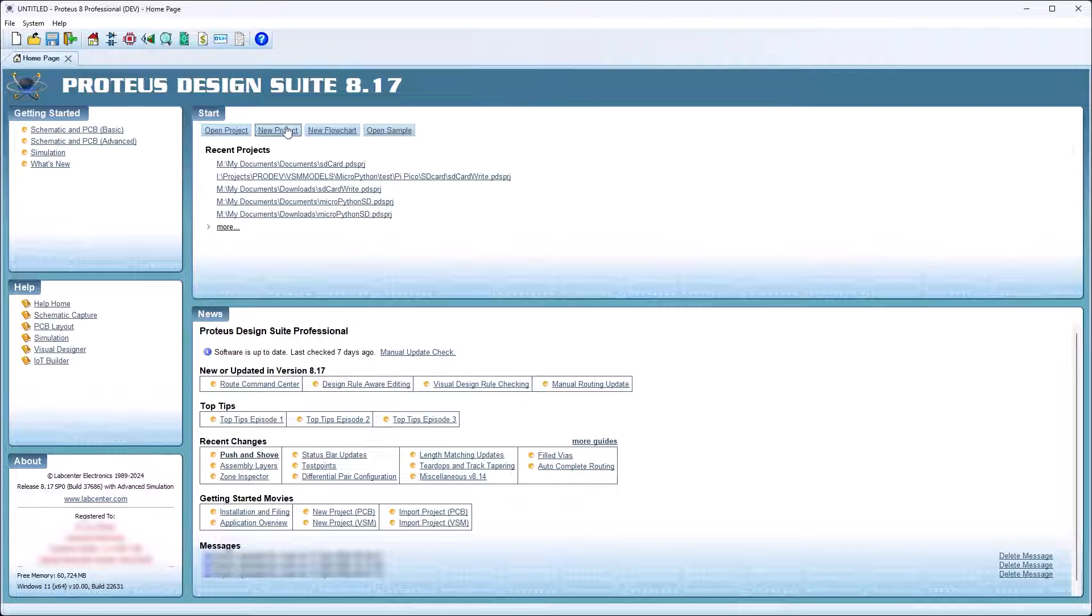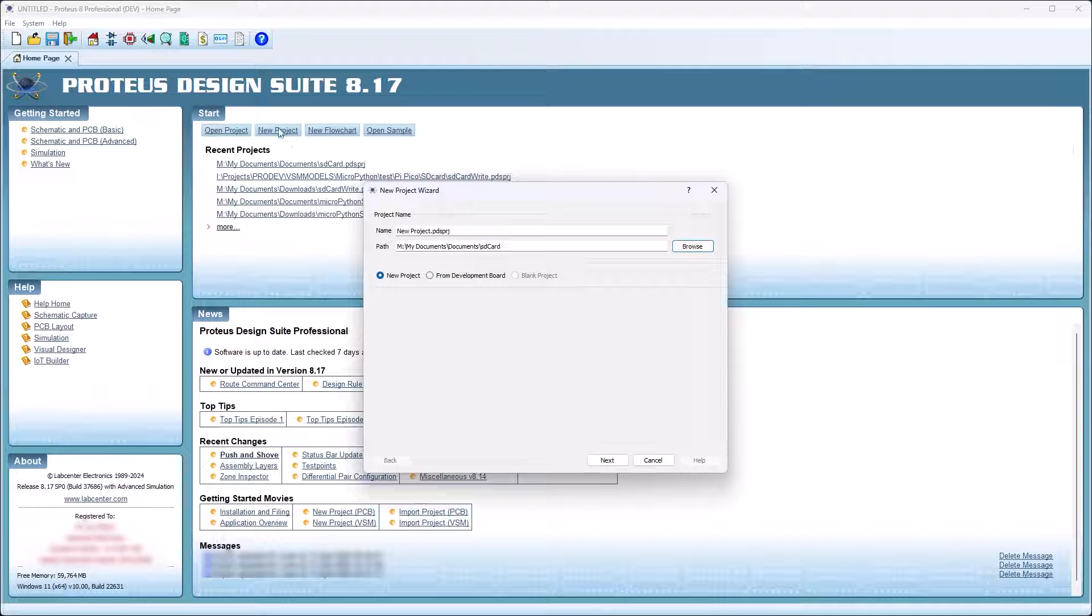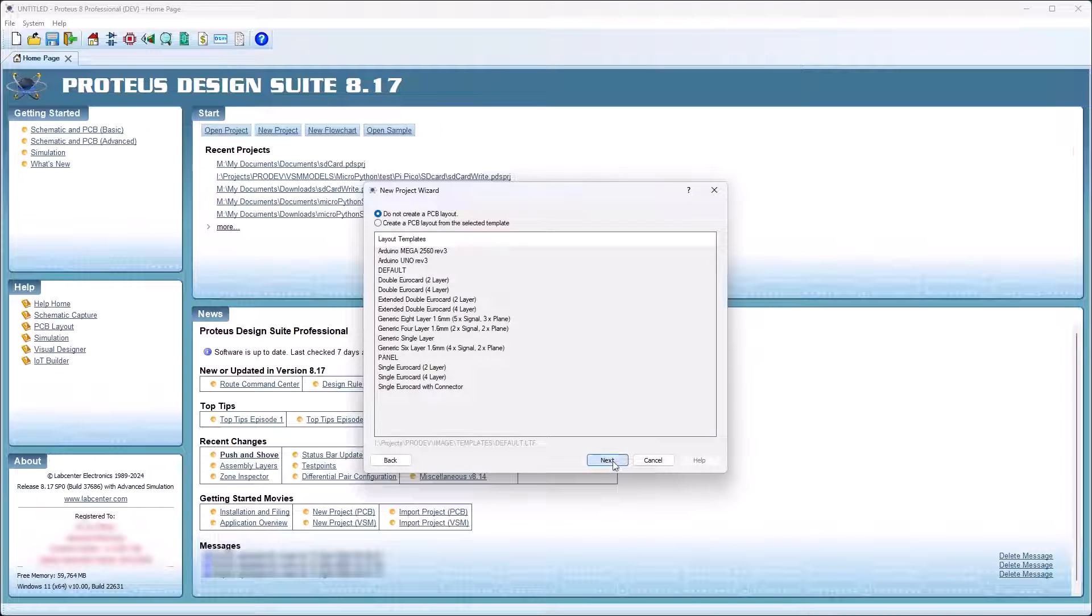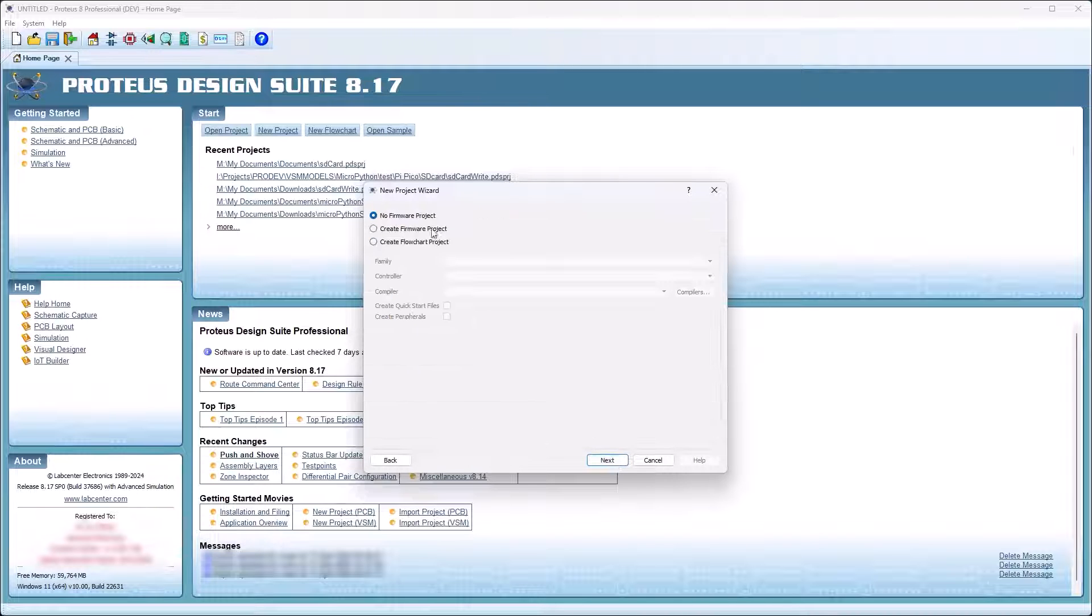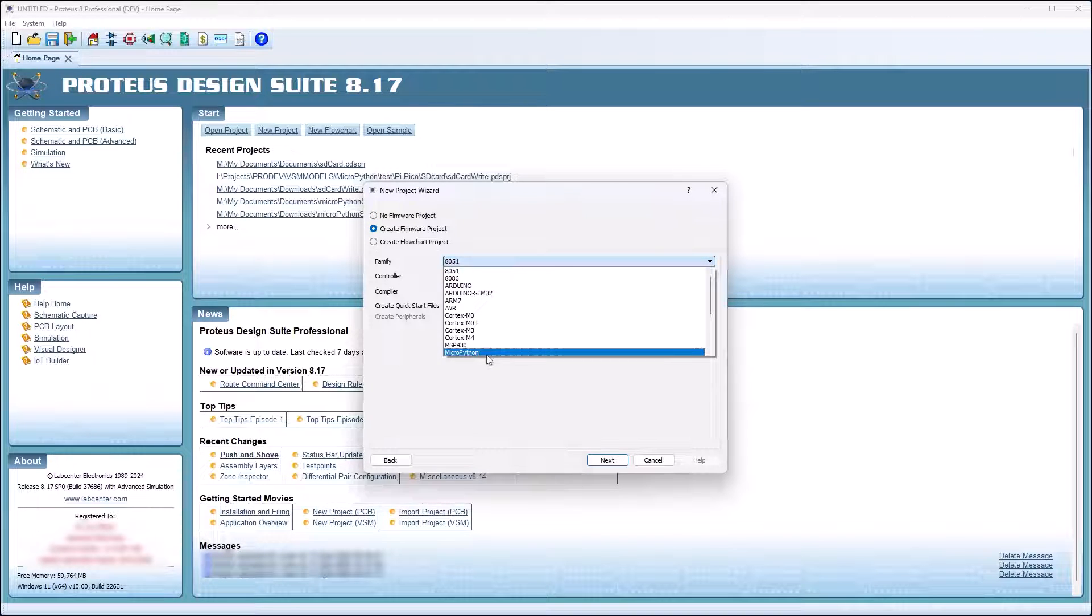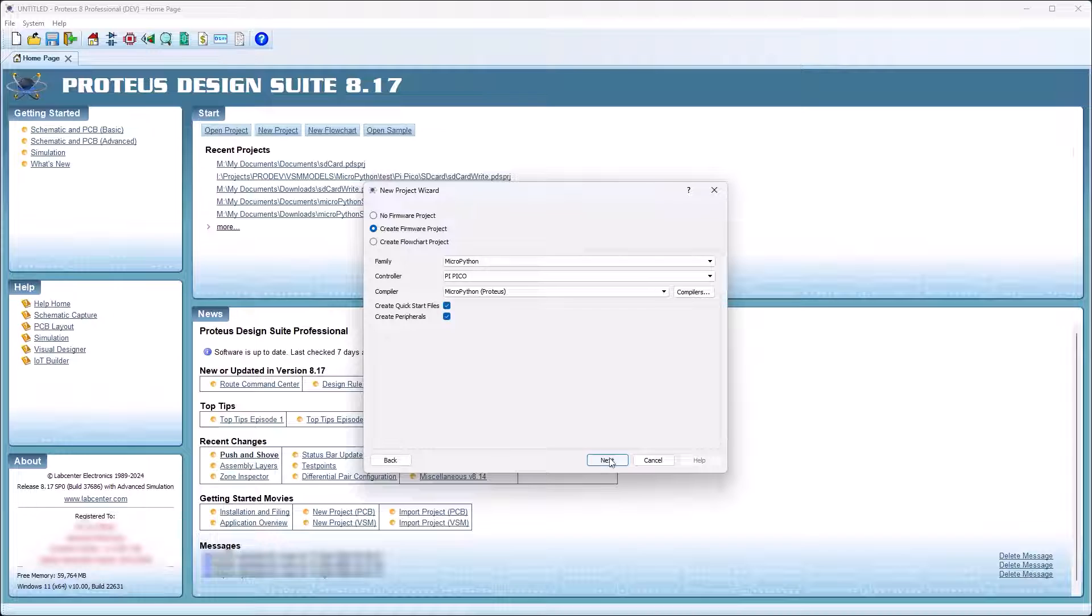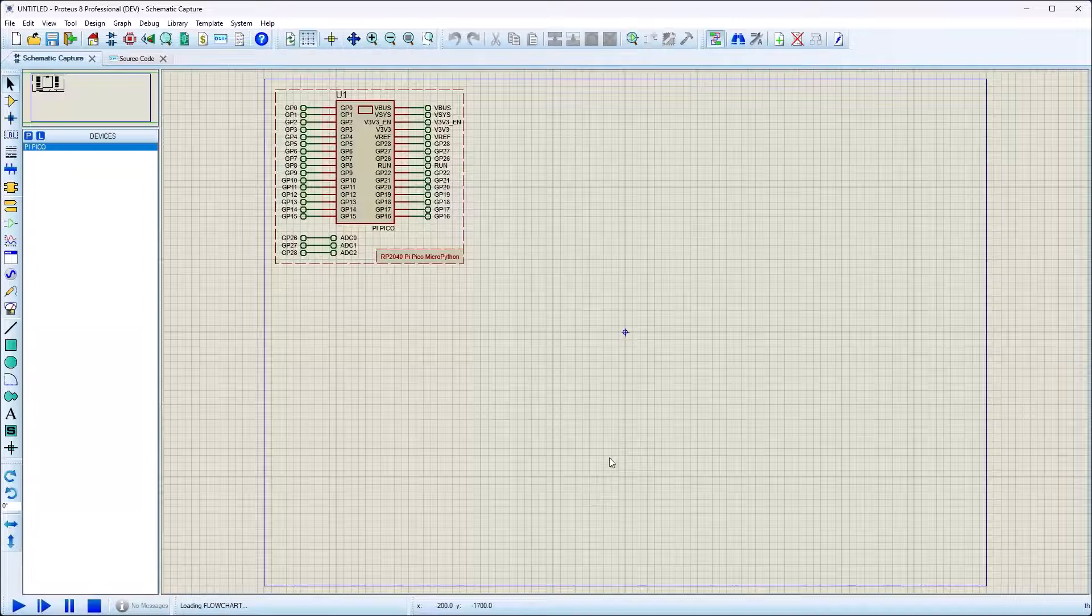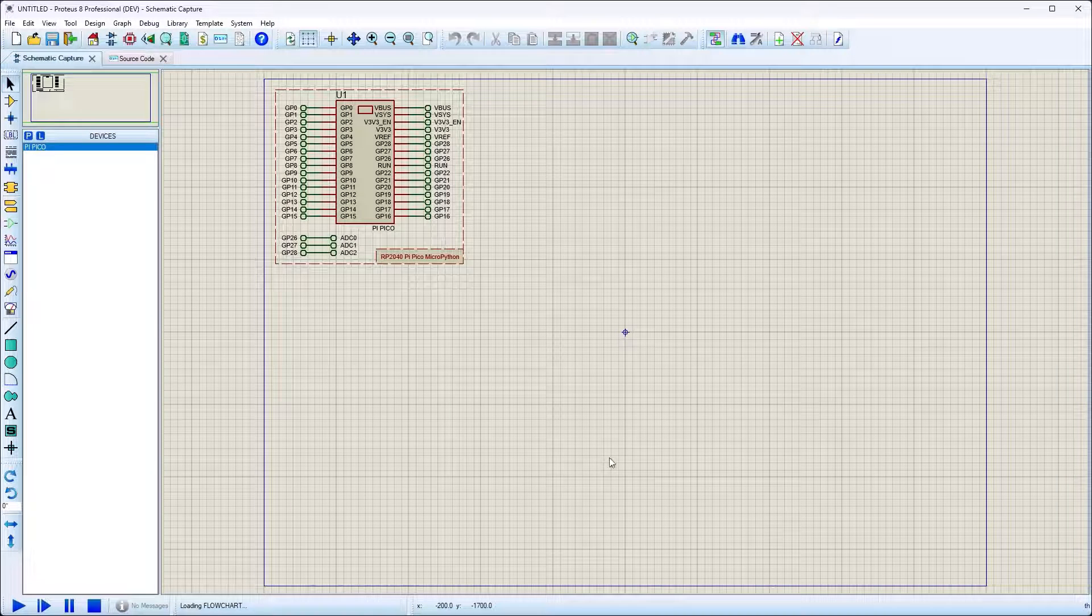Proteus VSM for MicroPython is a powerful integrated development platform for embedded MicroPython projects. The project wizard configures the program environment and places the target processor on the schematic.